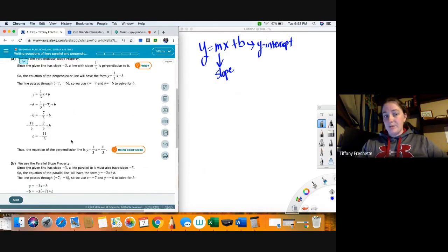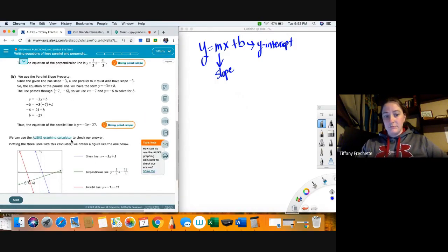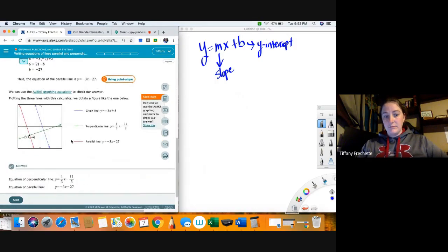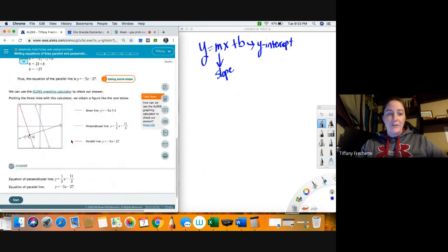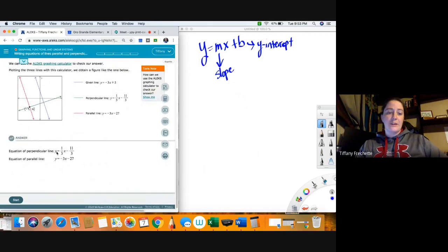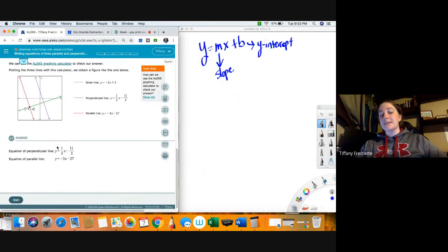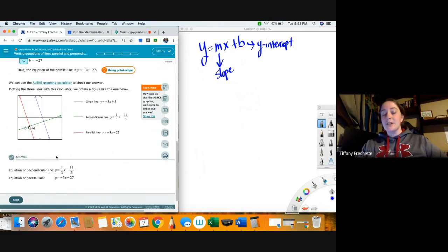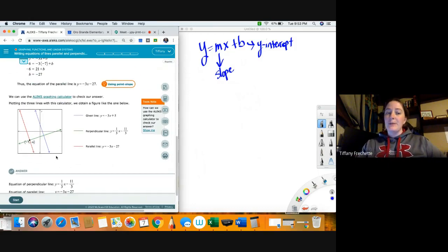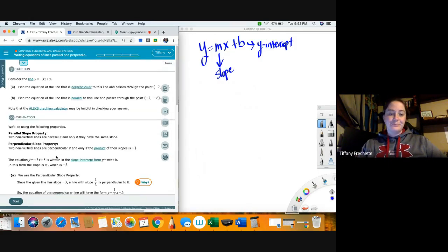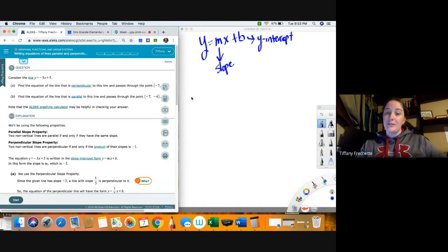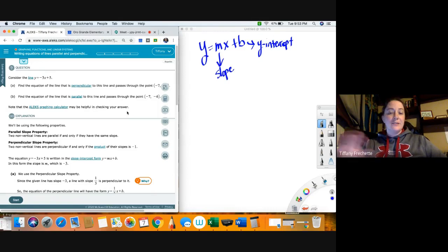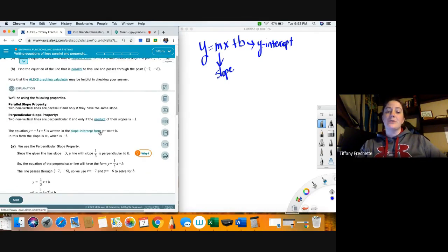It might force us to do slope-intercept form because it might say y equals on the next page, so we'll stick with this. If it doesn't say y equals on the next page, I'll show you another method that may actually be quite a bit easier. But for now let's go ahead and use slope-intercept form since that's what they're showing us to do.